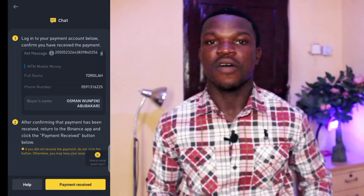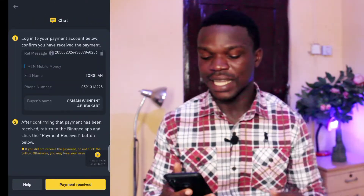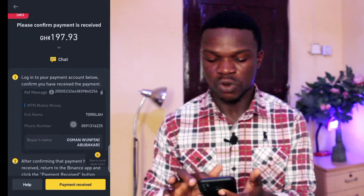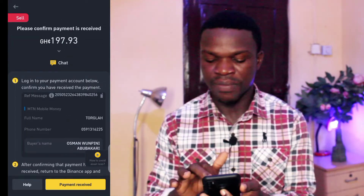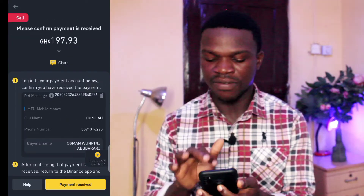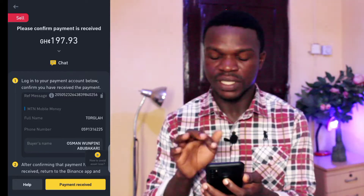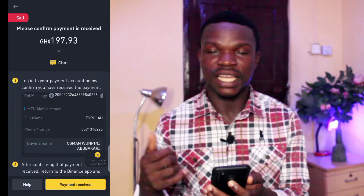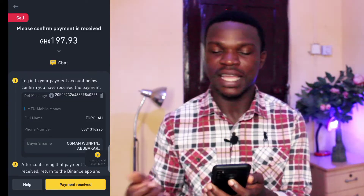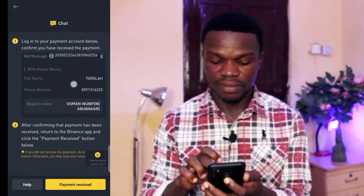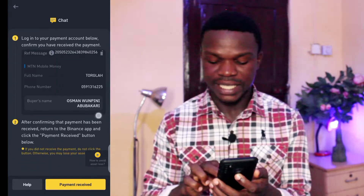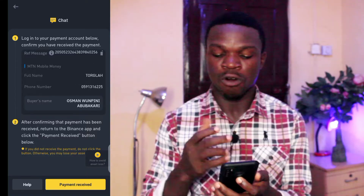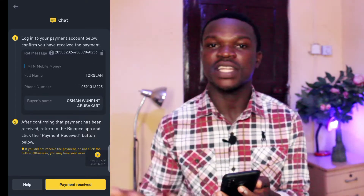Just like that, the guy has made payment now. They said 'please confirm payment is received — 197.3.' Now I have to go to my account to check if the money has arrived.